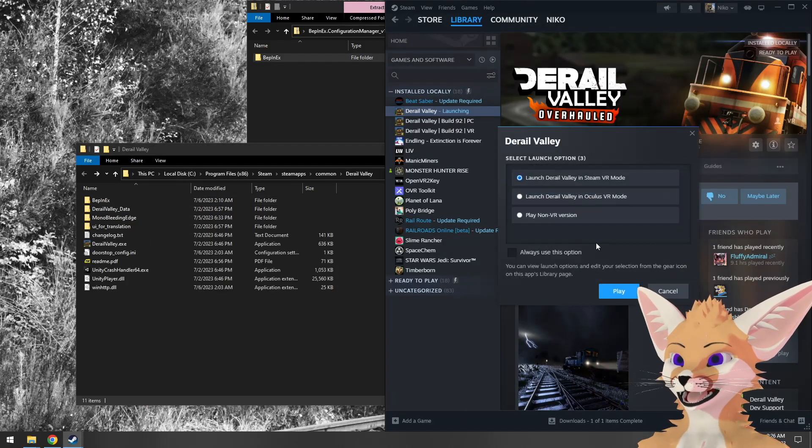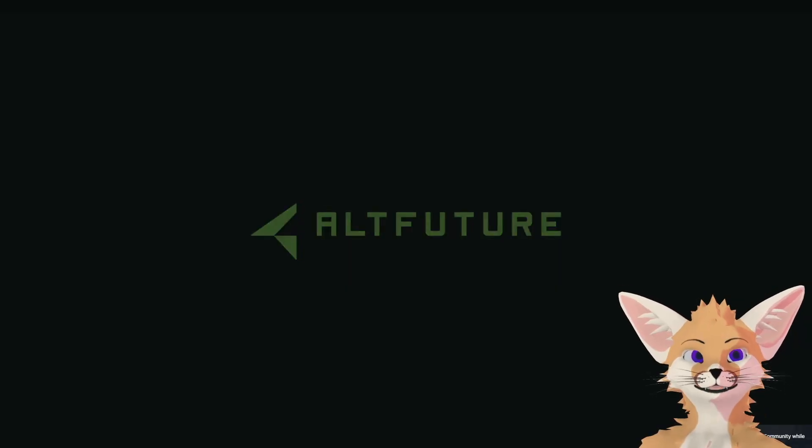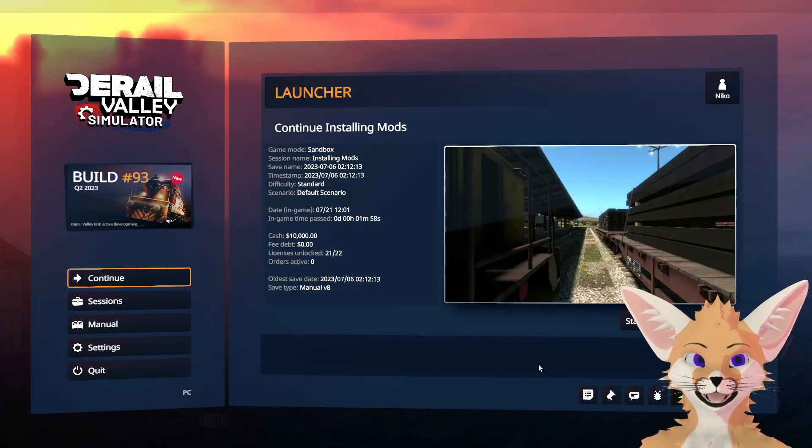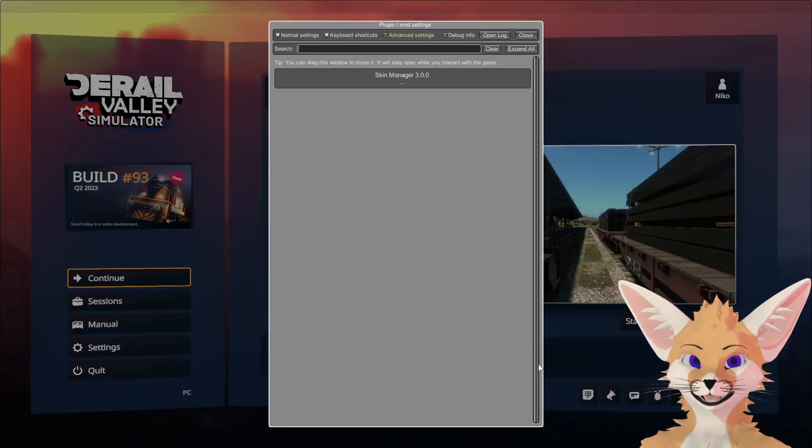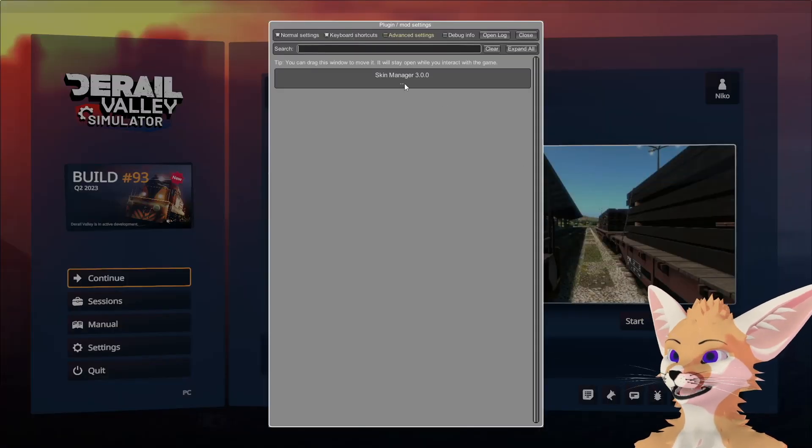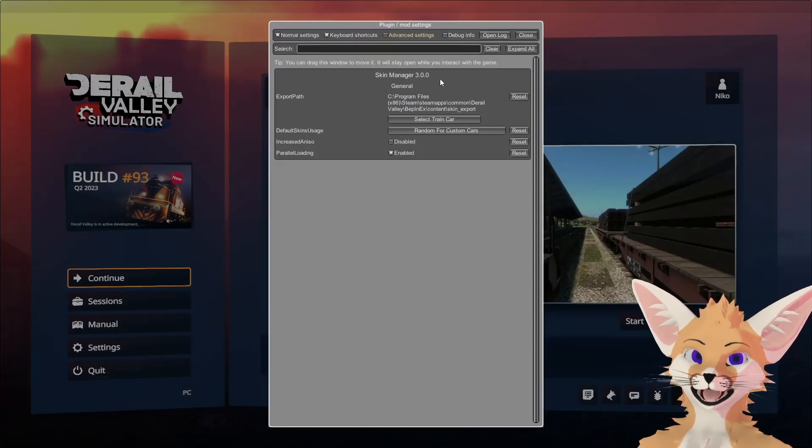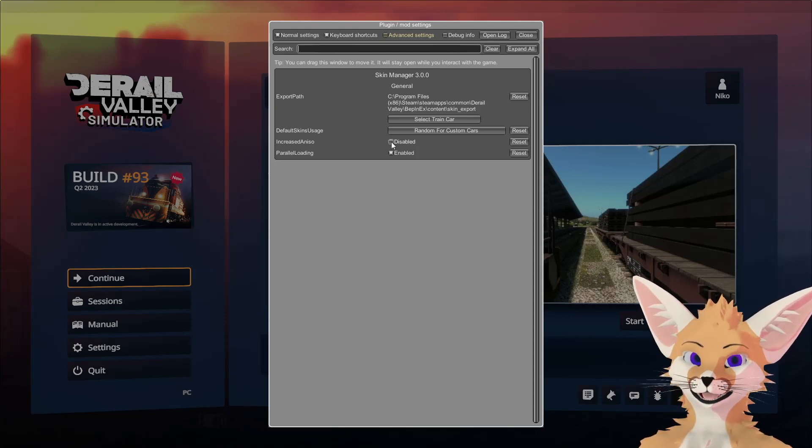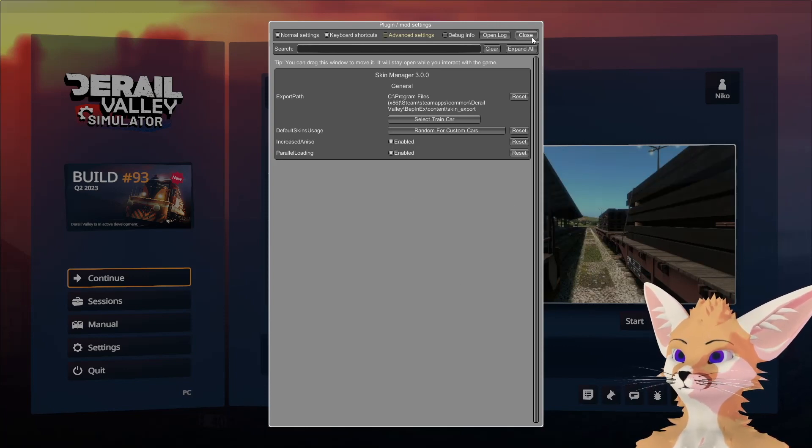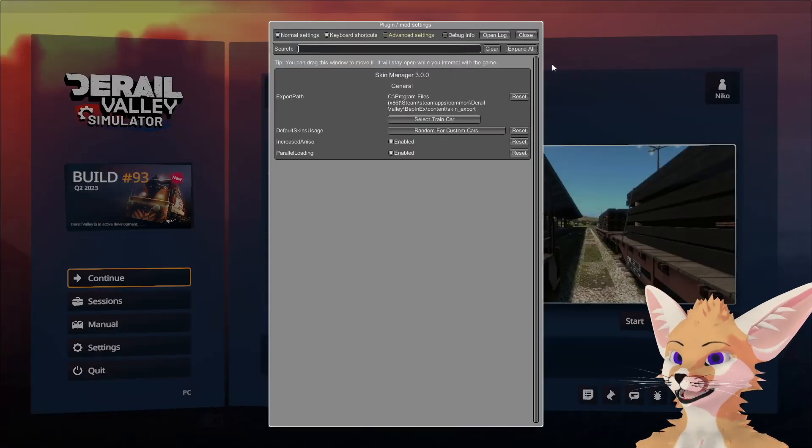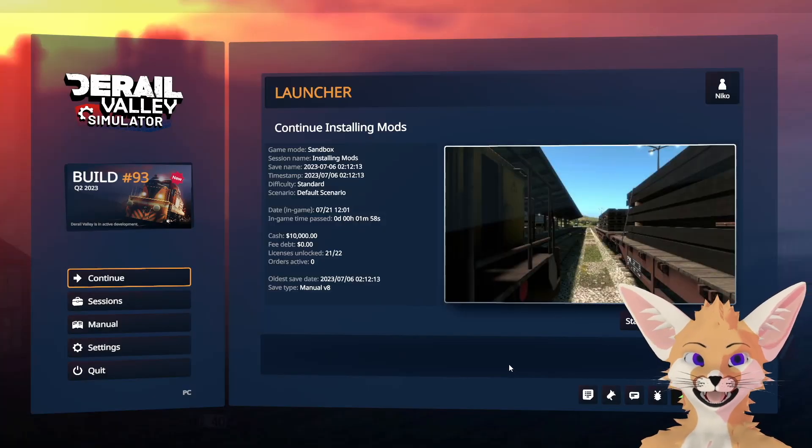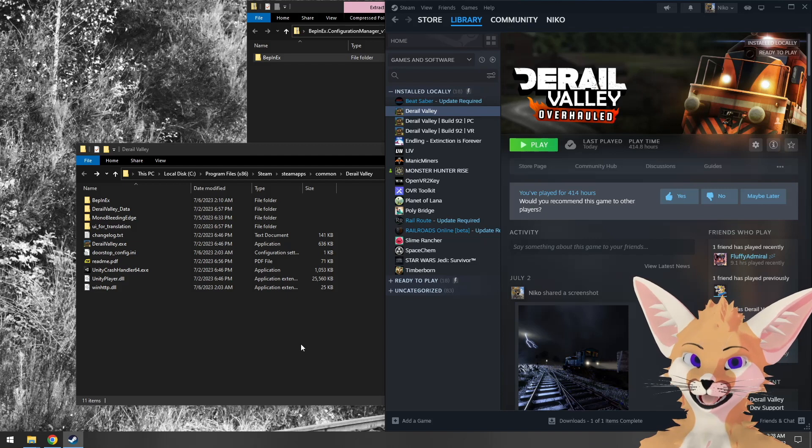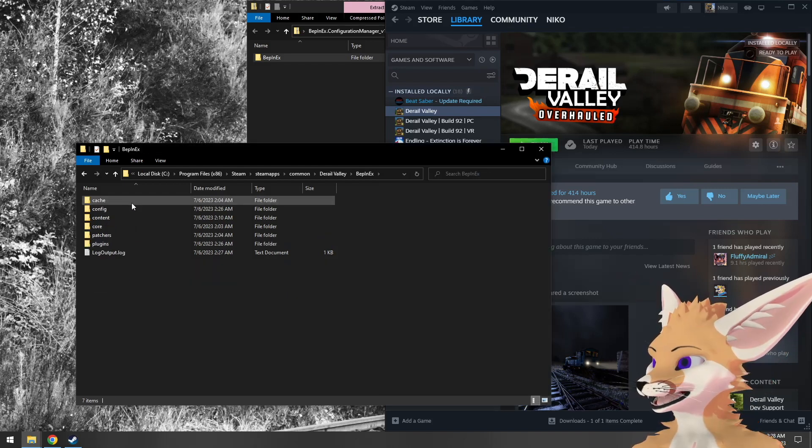Now we'll run D-Rail Valley again and see how we can configure mods from within the game using this plugin. The default keybind for Configuration Manager is F1. That brings up this menu, and we can see the configuration for Skin Manager. Let's re-enable increased anisotropic filtering. We'll close that and double check it's indeed enabled now. That's all it takes. That said, the default shortcut for Configuration Manager conflicts with D-Rail Valley's own keybinds. Let's see if we can change that.